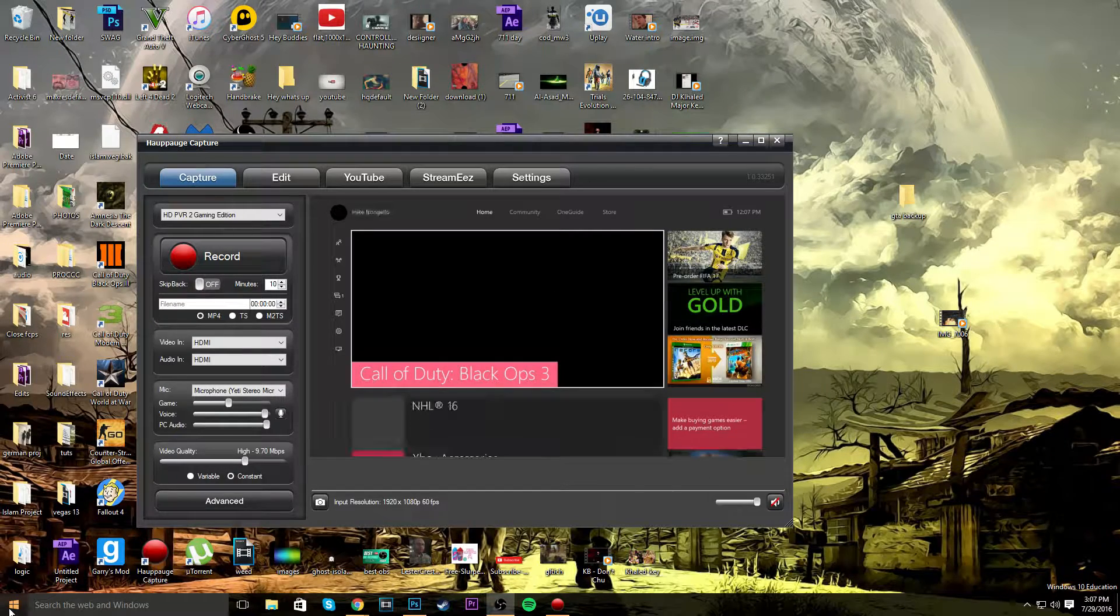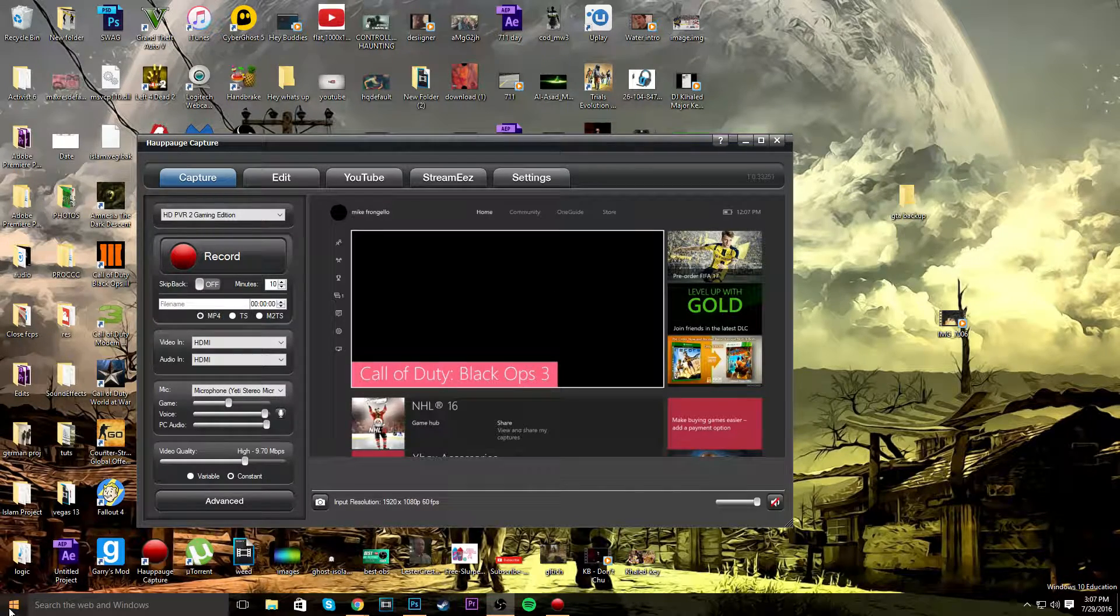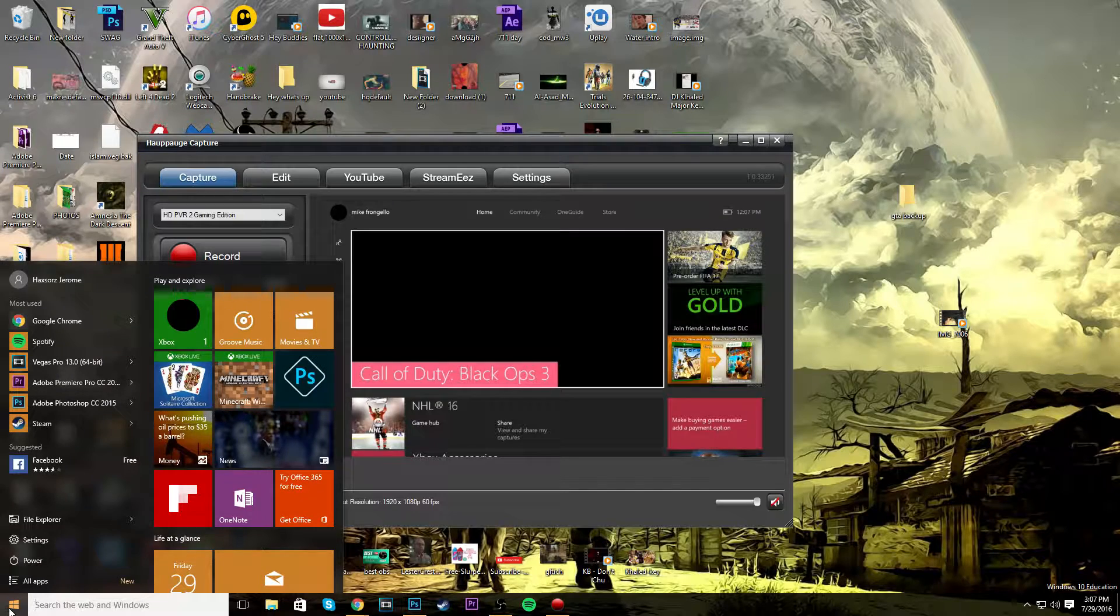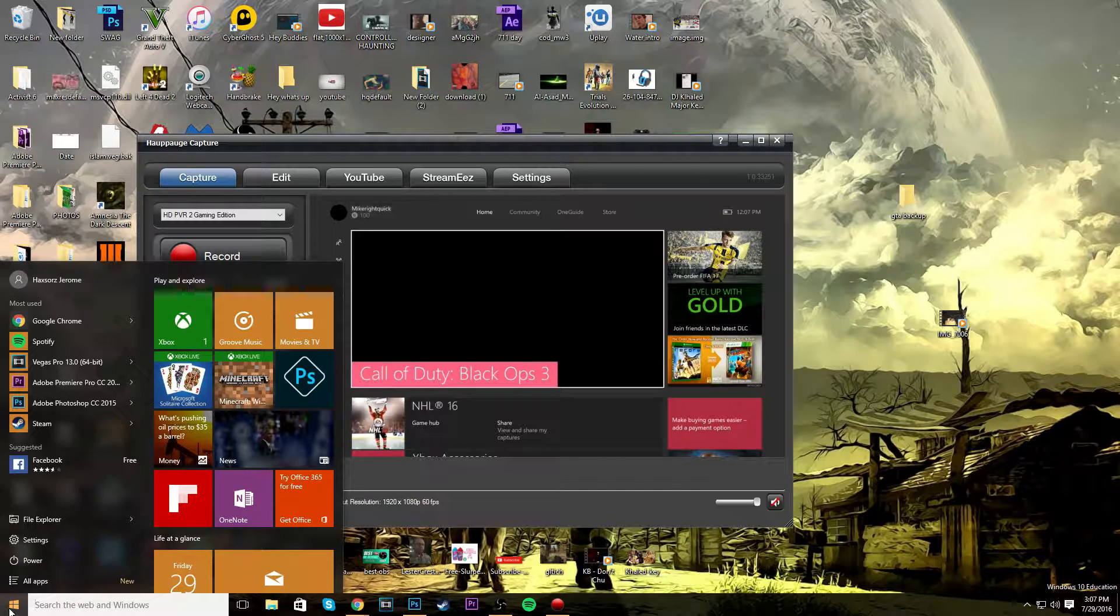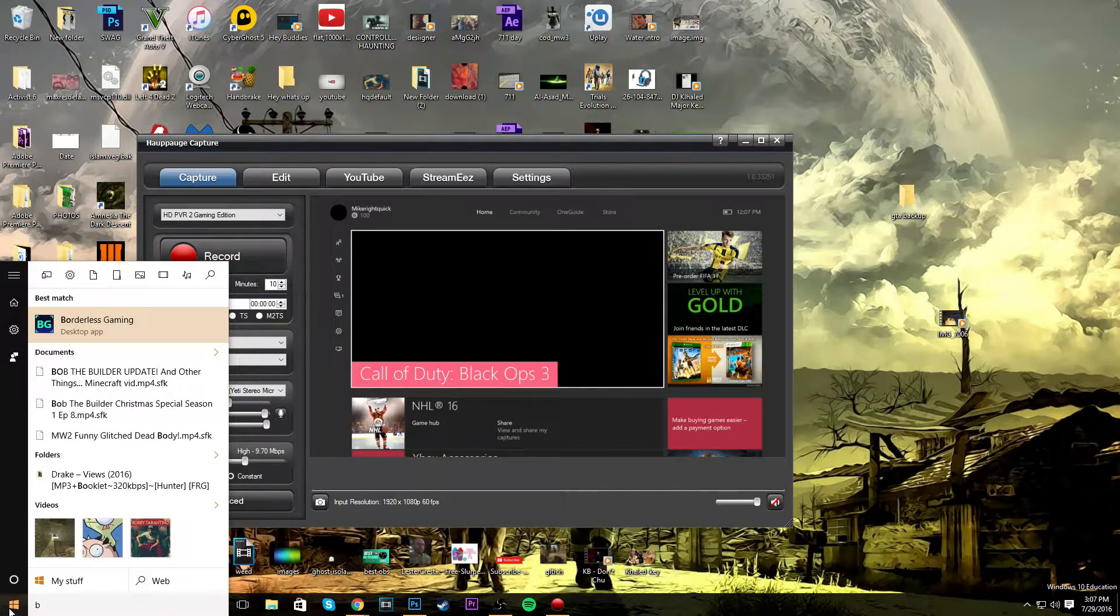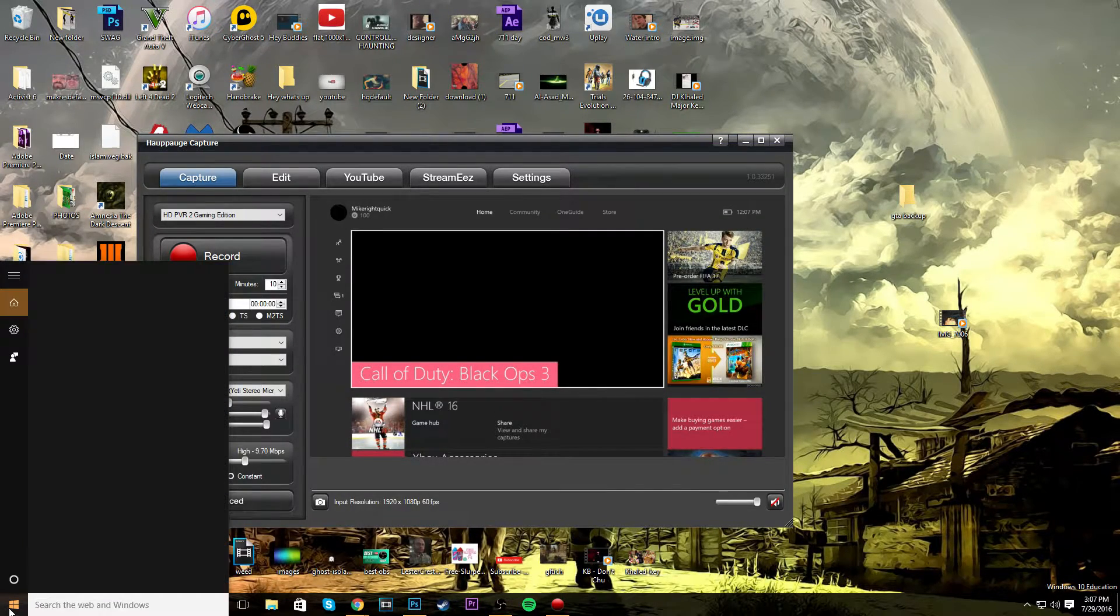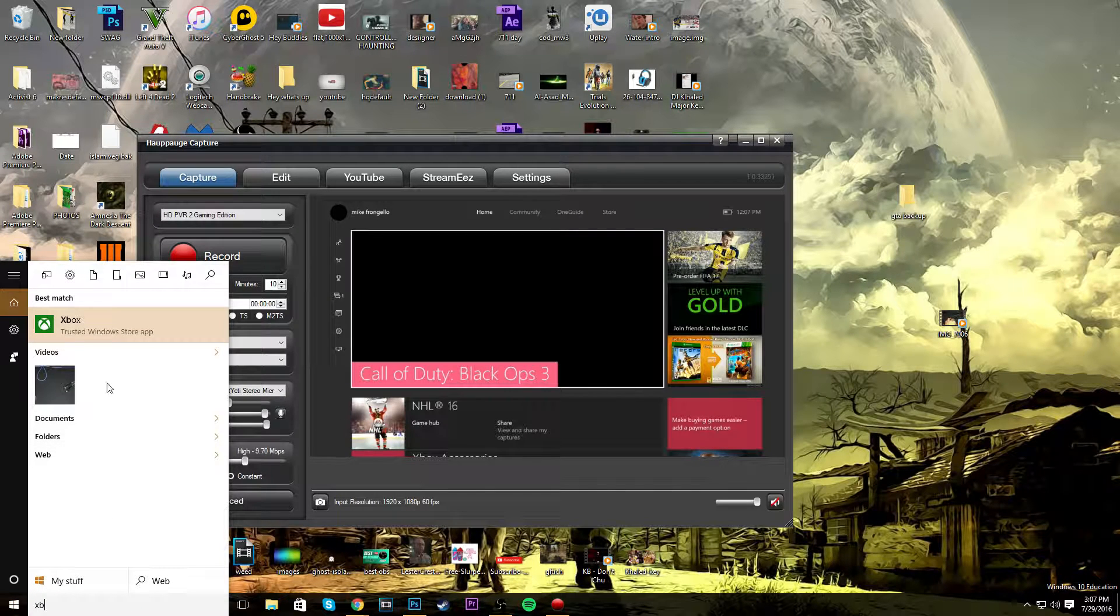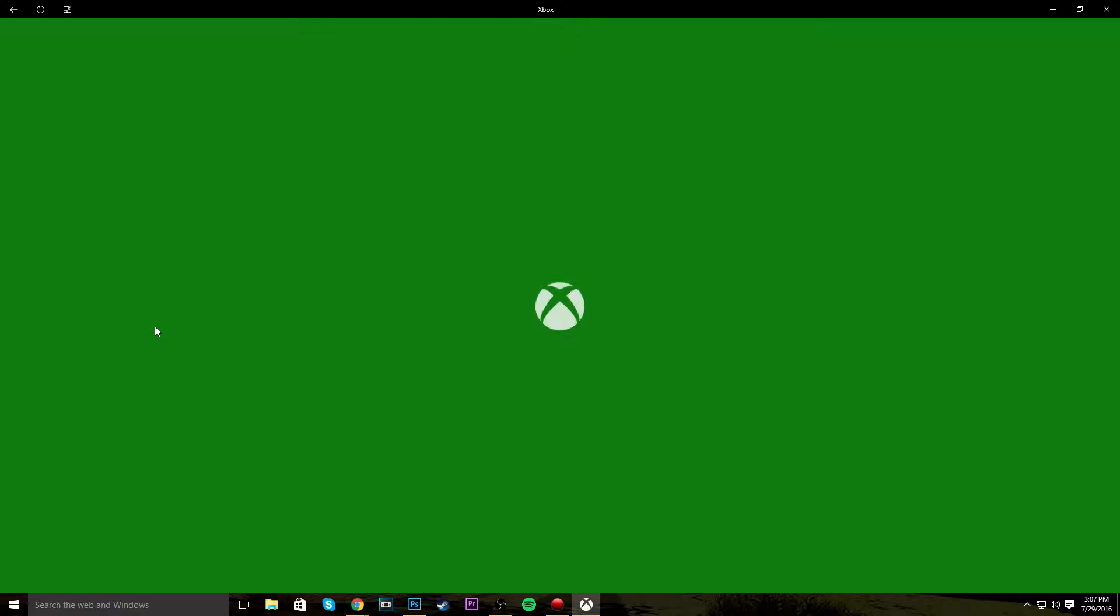All you want to do is press your Windows Start key, which will bring this thing up. What you just want to look up is Xbox, and it's just going to open up just like that.